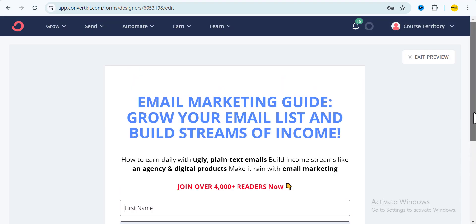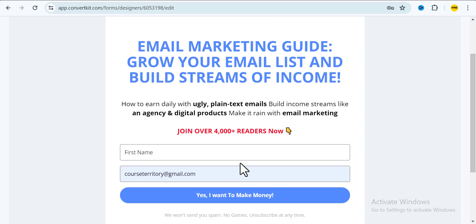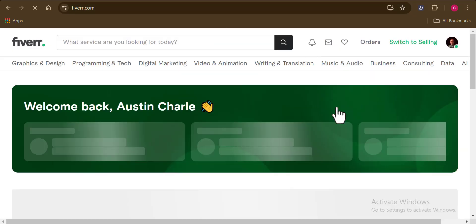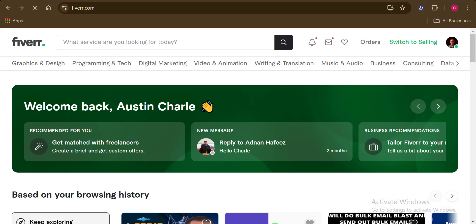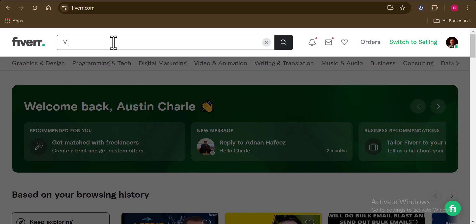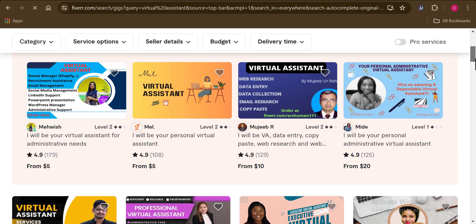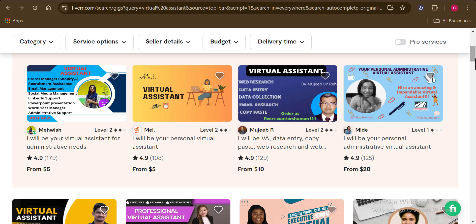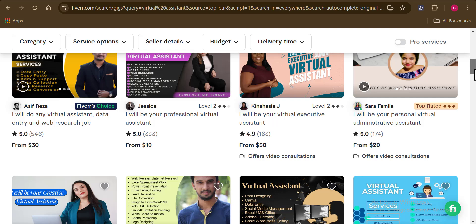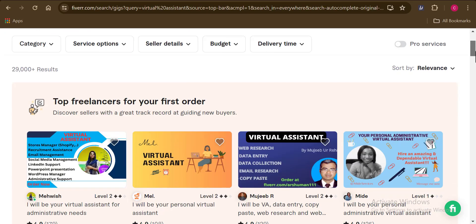Once you have your opt-in page ready, you're going to come over to Fiverr. On Fiverr, search for 'virtual assistant' — you can see the results. Now here is where the trick is: you are going to take that quality cold lead list of yours and pay somebody on Fiverr — around five dollars — to help you. I myself haven't personally done this, but I have testimonials from people who have done this and it works.